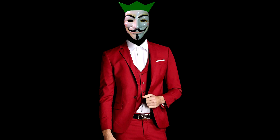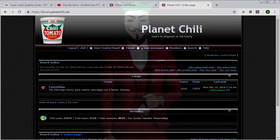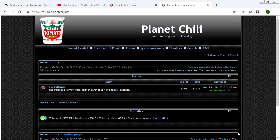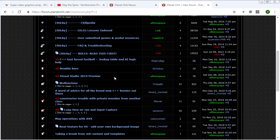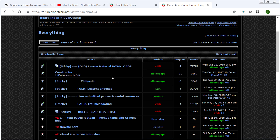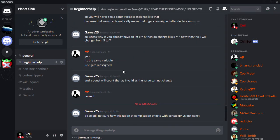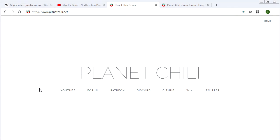If you have any questions, ideas, requests, or you just want to tell me how swell of a guy I am, you can drop a comment on YouTube, or for a bit more in-depth discussion, I have a forum where you can sign up and chat with me and other people. There's also a Discord that you can come hang out in — it's mostly memes, but we sometimes talk about programming. Links to all my things can be found at www.planetchili.net.